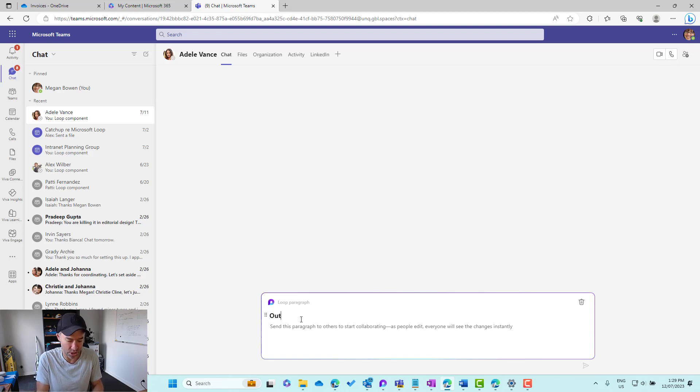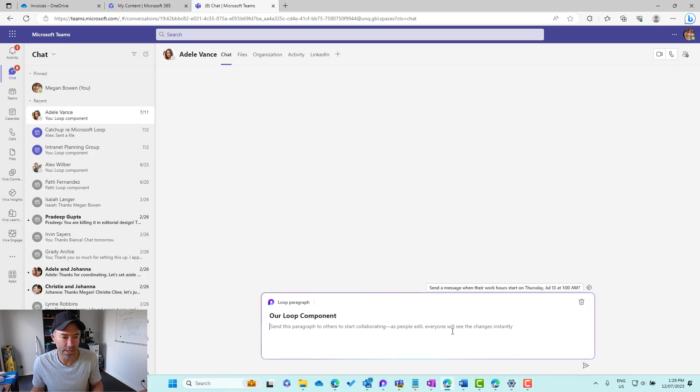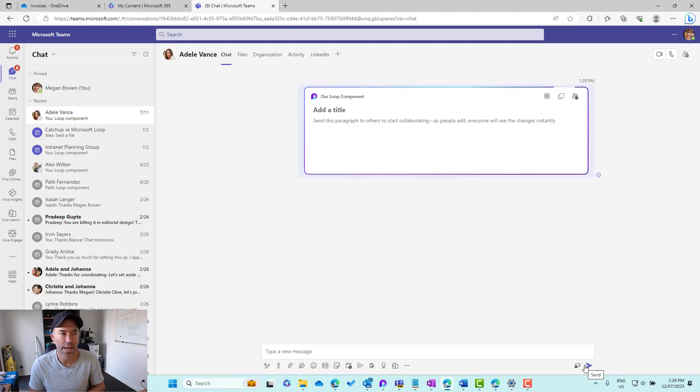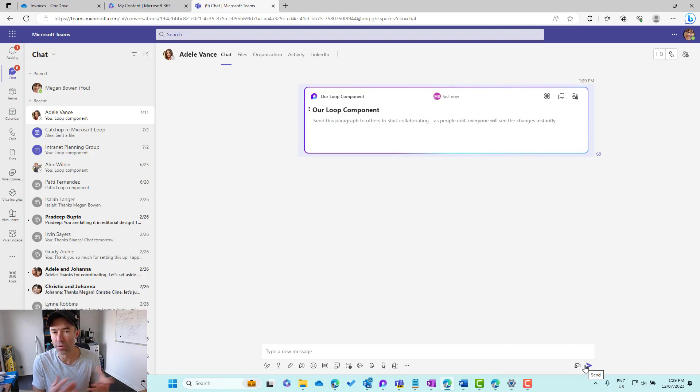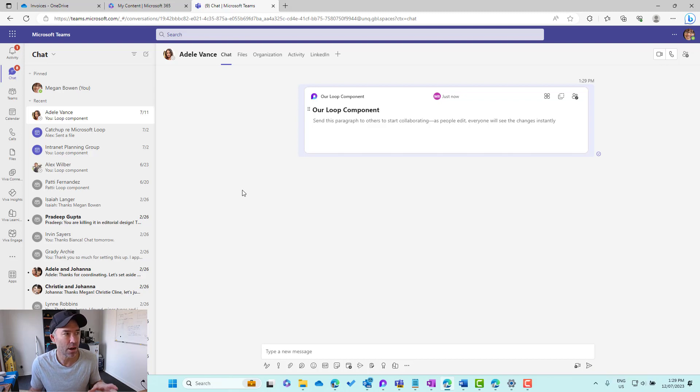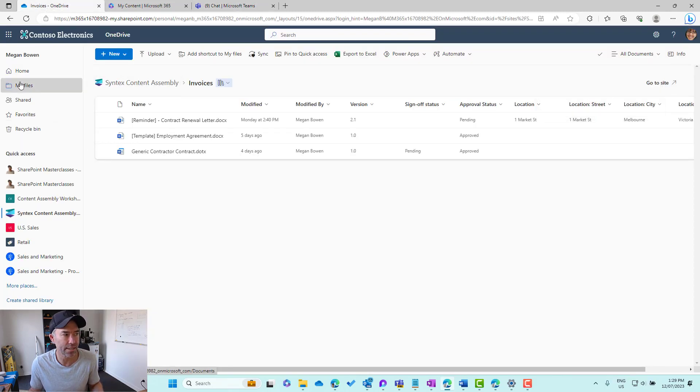We'll add a title. Let's just call this our Loop Component and we will send this off. So let's start this Loop Component, we'll send it to Adele. Now we've got this Loop Component that has been created.